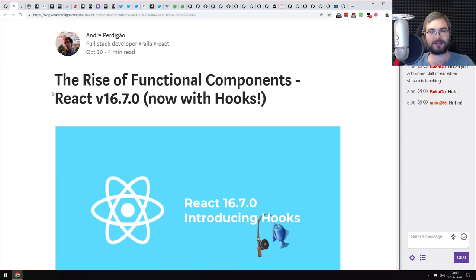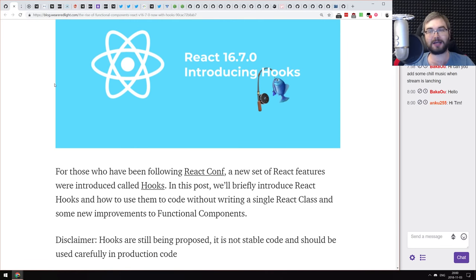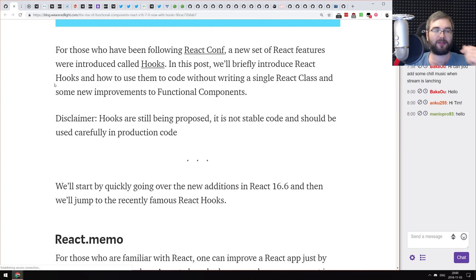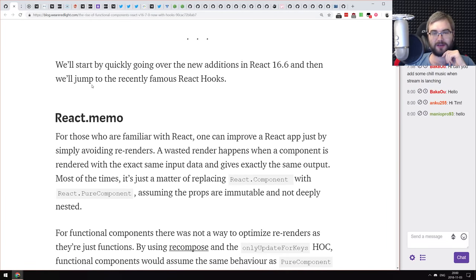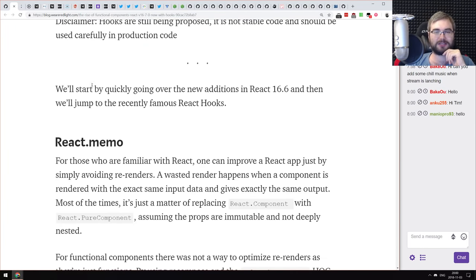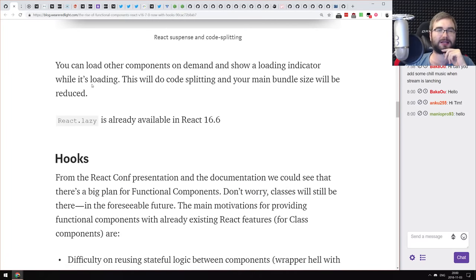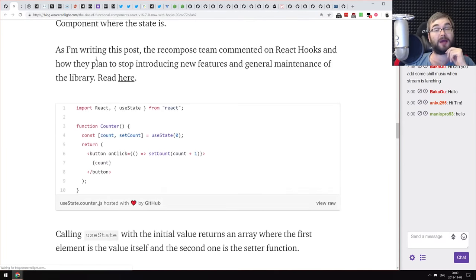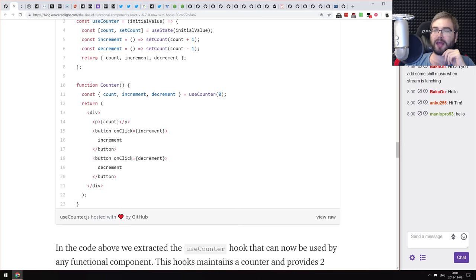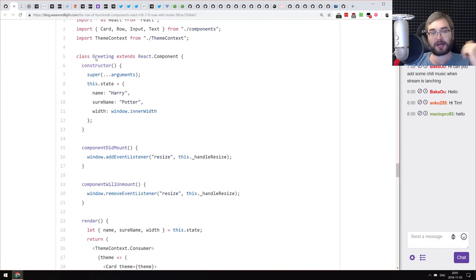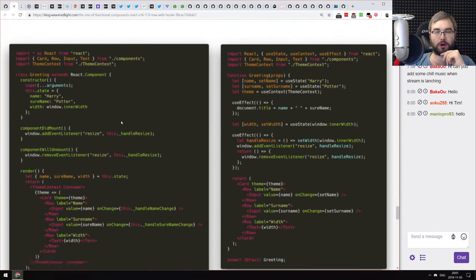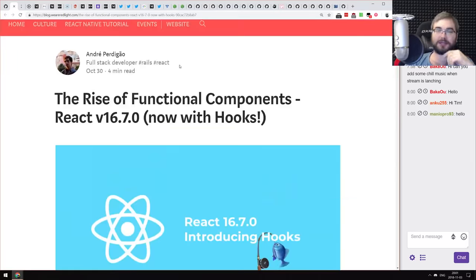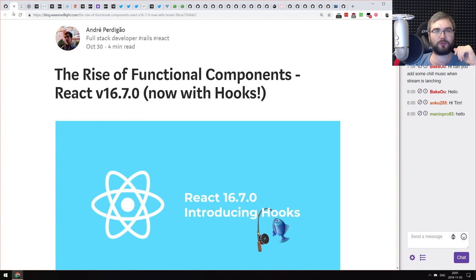The first article is called 'The Rise of Functional Components: React Version 16.7, Now with Hooks.' It covers React hooks and everything new coming in React 16.7, including React.memo and React.lazy, which was actually shipped in 16.6. If you wanted a quick overview of new features coming in React 16.7, this is the article to look at; if you already know everything, you won't find anything new.